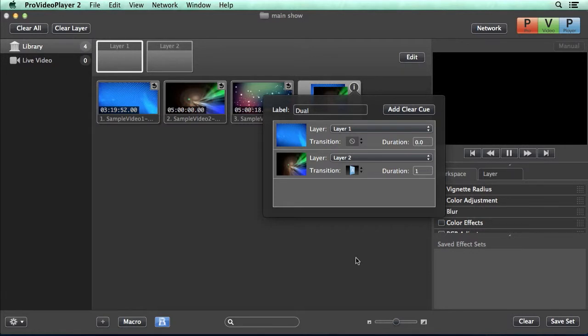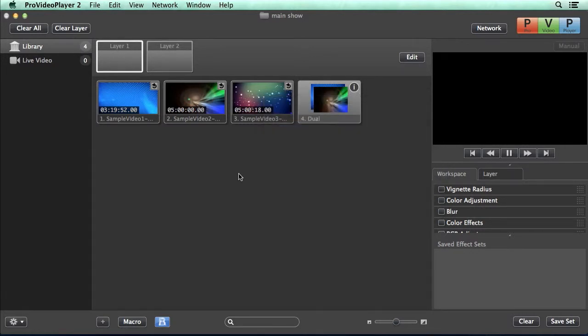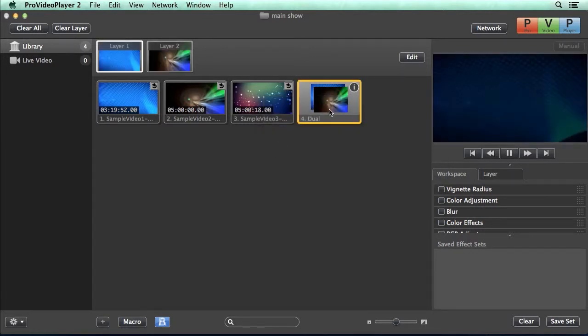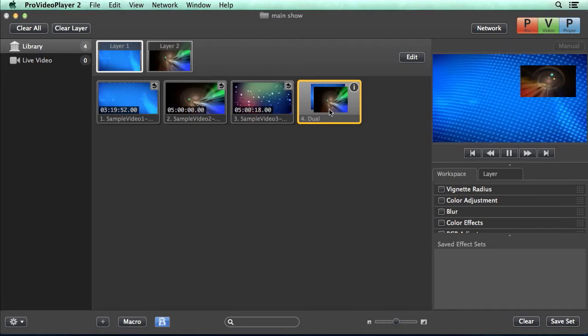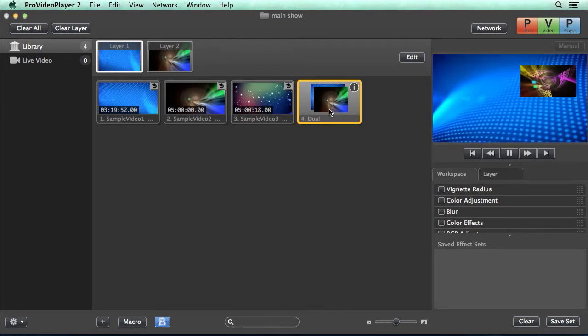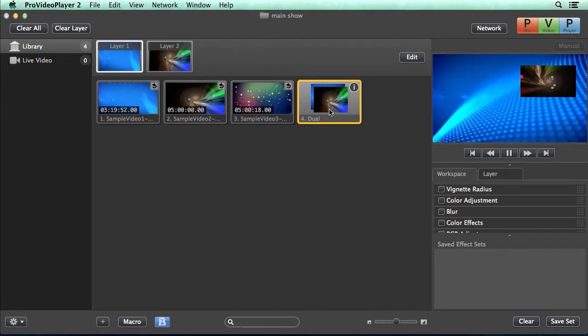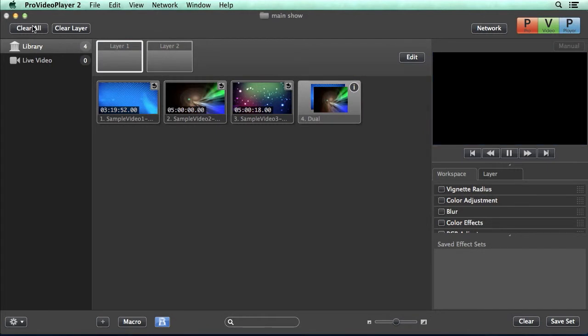And now let's see how this macro plays back. So when I click on this, you'll see our background come in, and our picture-in-picture layer we have set up flipped into the frame.